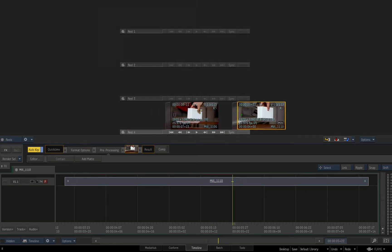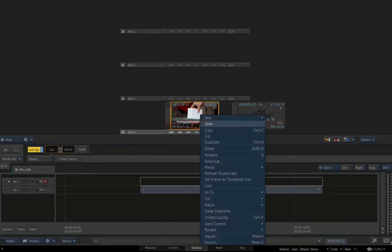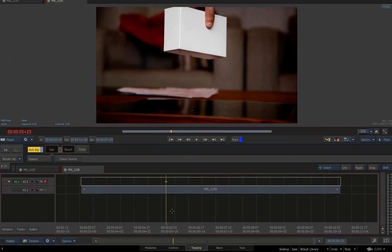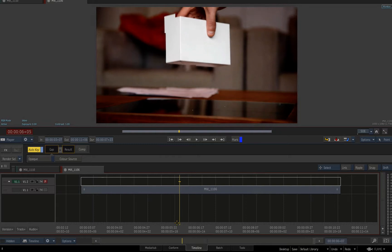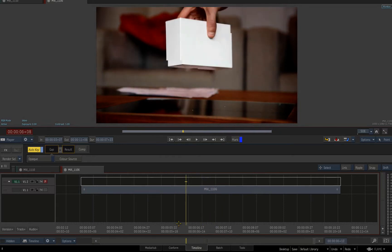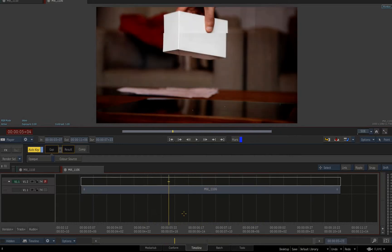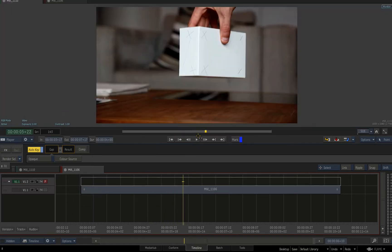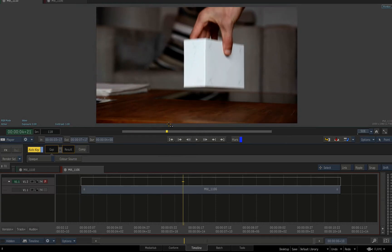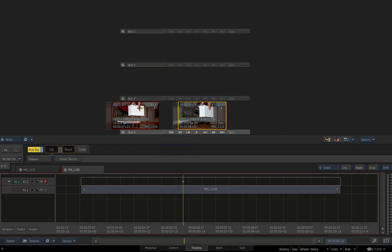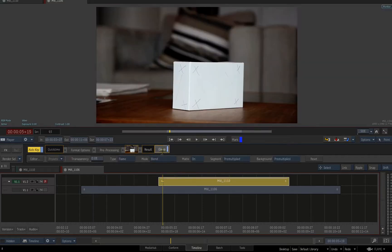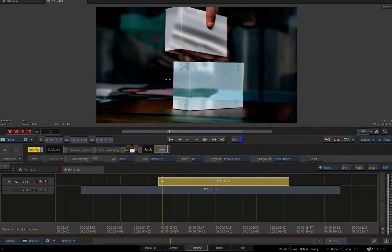We're not going to finish the whole shot, but this will show how to approach this technique. The first thing I'm doing is just opening this clip and scrubbing through. The process is just finding the right spot where you think a morph would make sense. I'm opening the base clip, dragging it in, and looking at the result - I'll turn on comp and set it to difference.